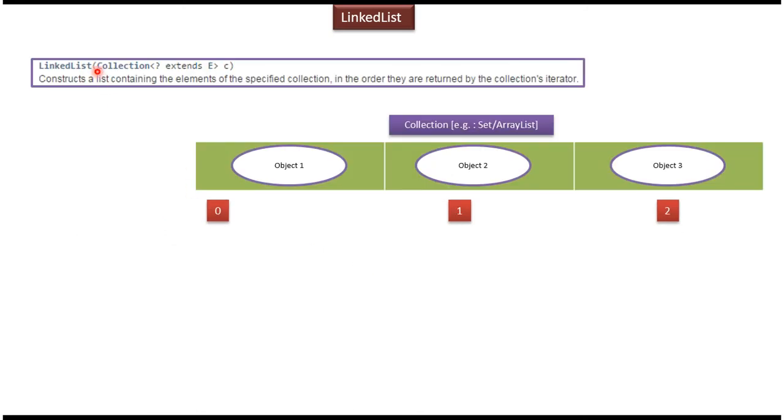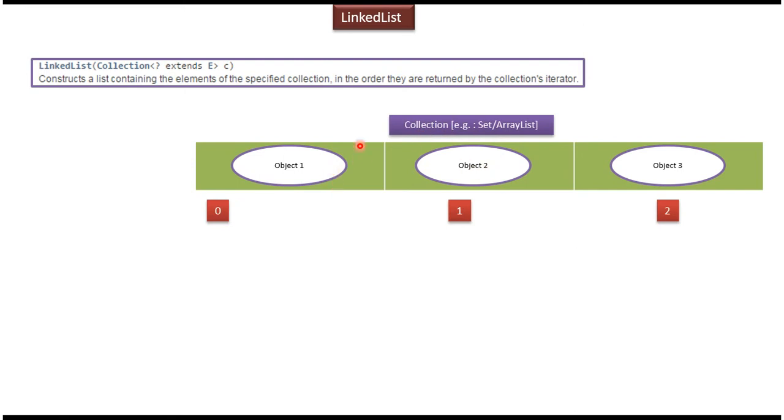This is the second LinkedList constructor which will accept a collection. So what is the use of this constructor? Suppose I have a collection - it can be a Set or ArrayList - and it has three objects: object 1...